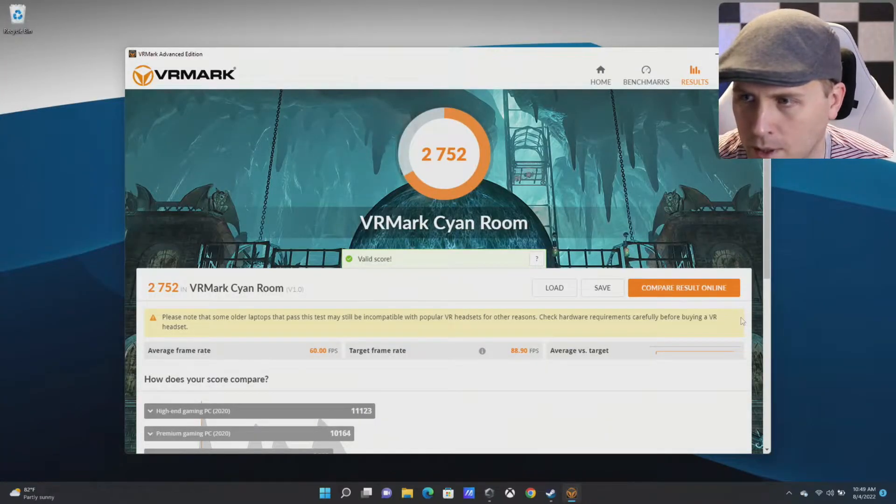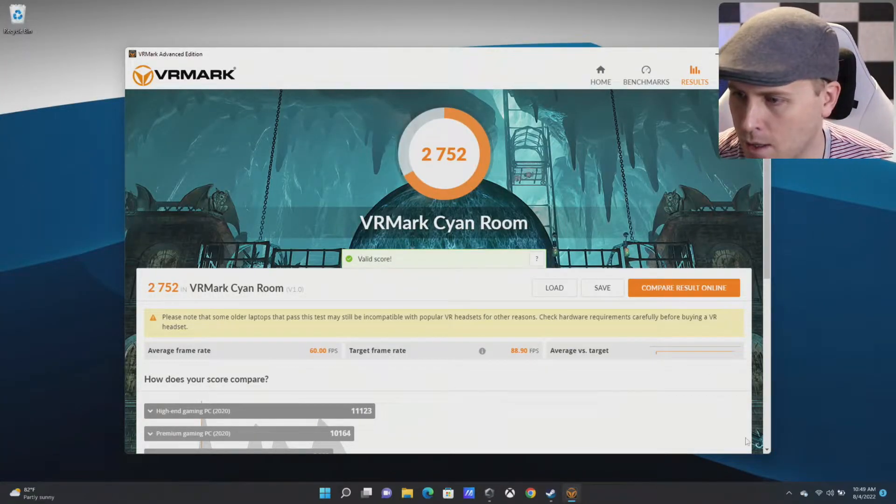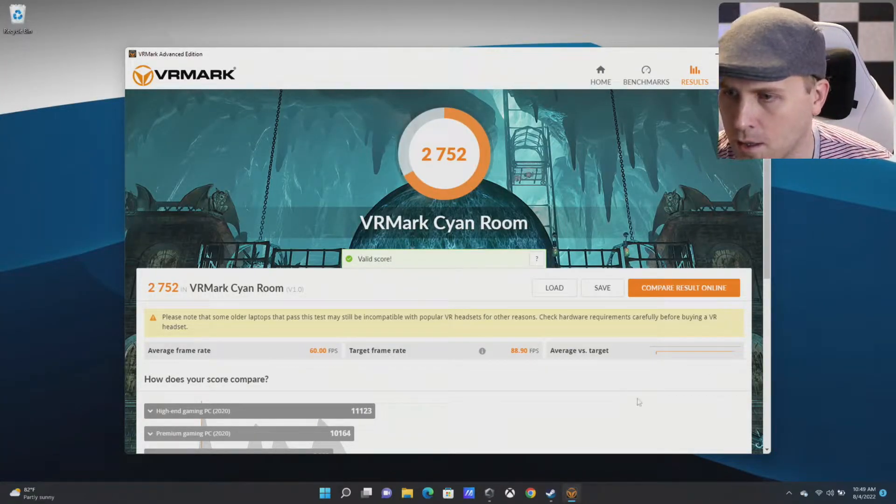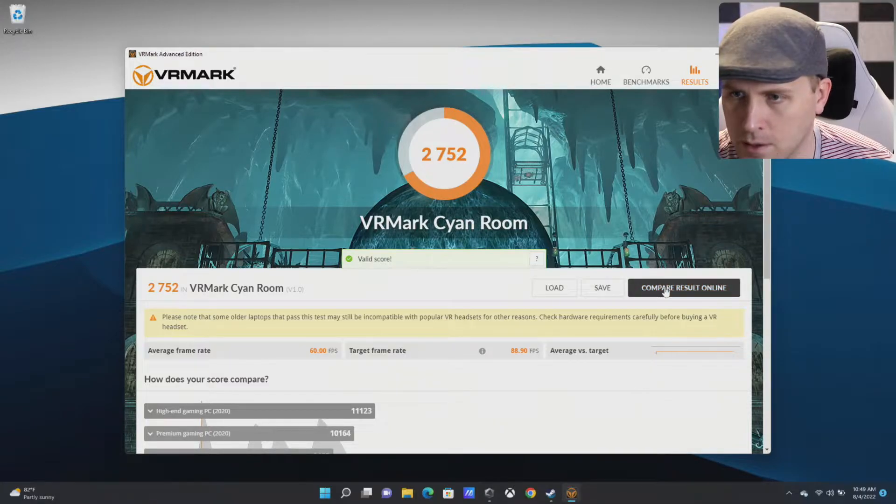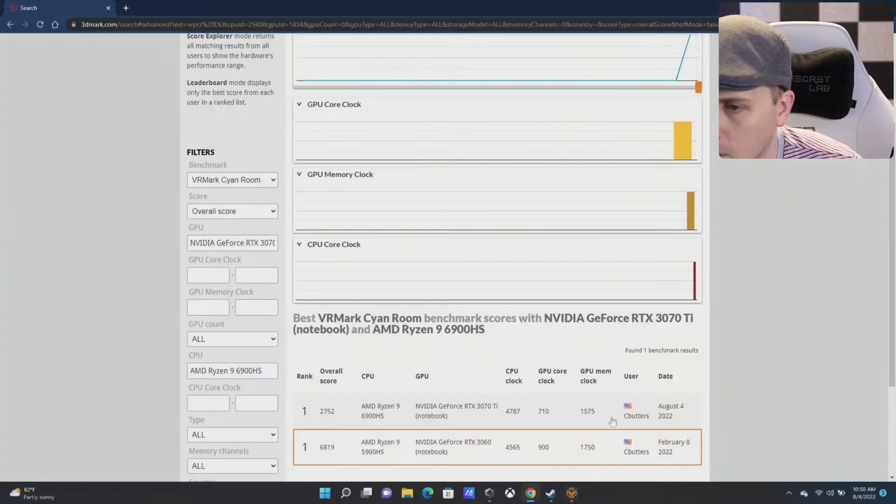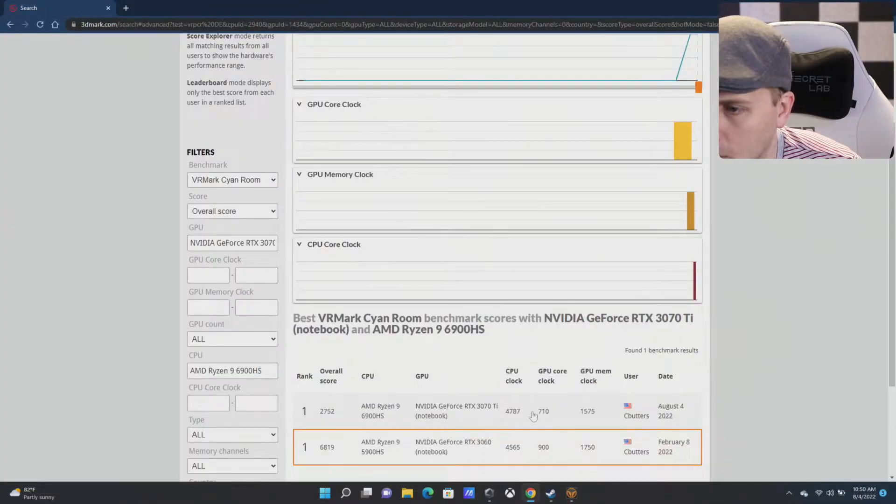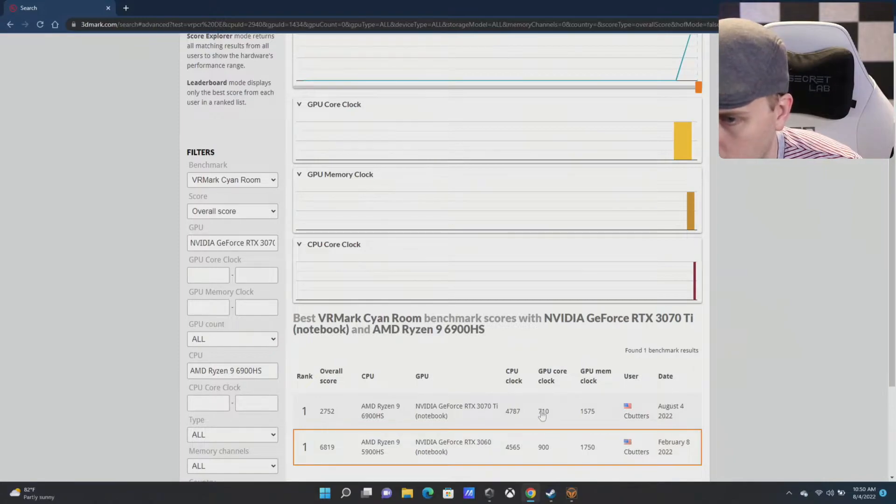All right, again let's see how we did—2752. And there it is, 2752.